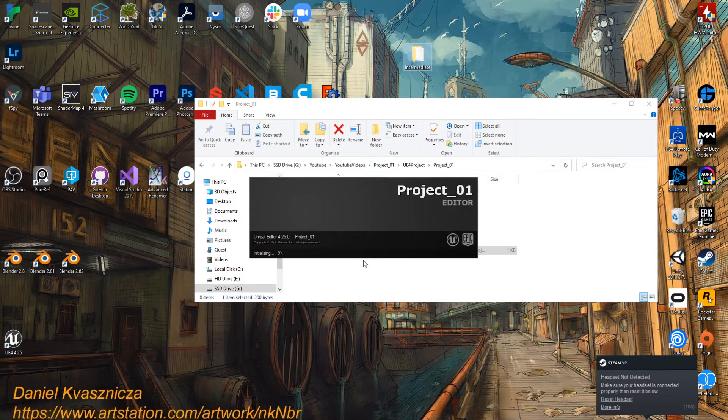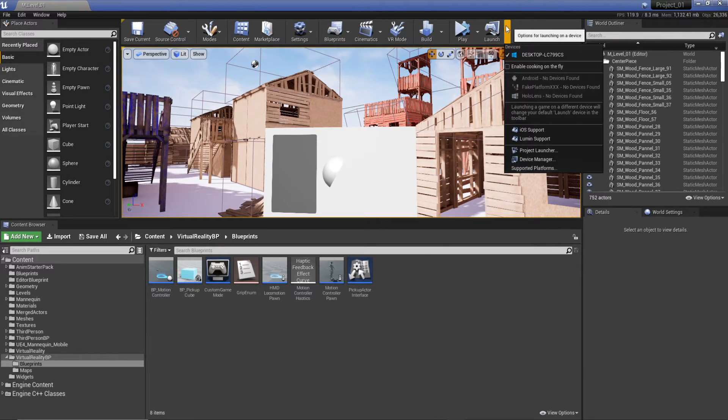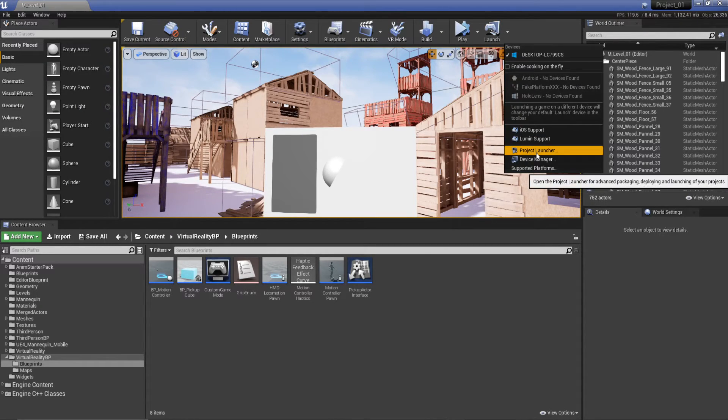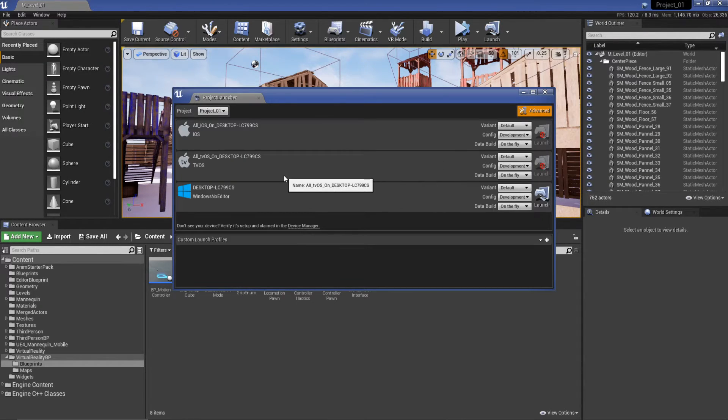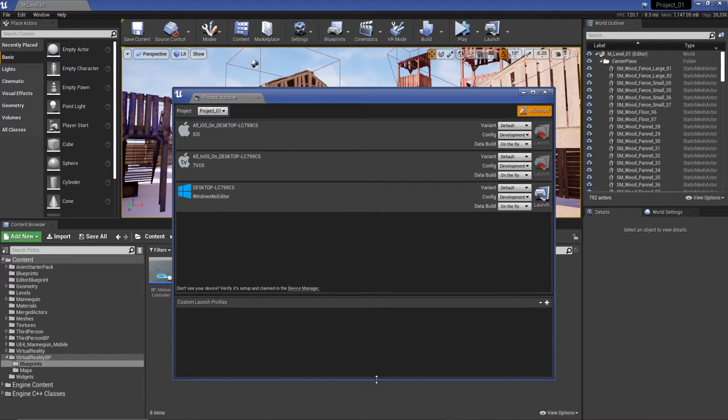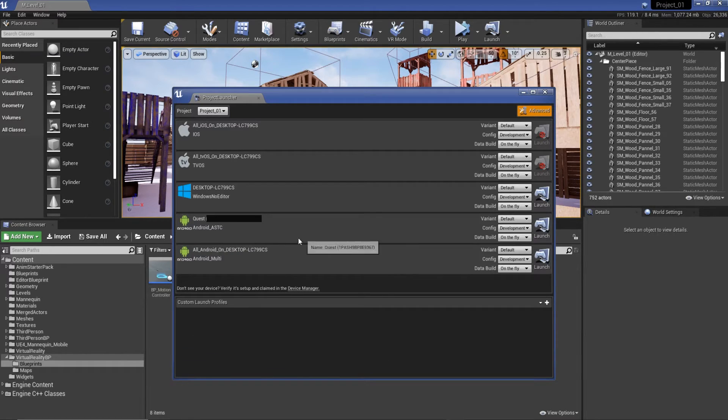So now that basically we've got one thing, let's open it back up and do a build, like a launch project launcher. Give it a minute to find the headset.